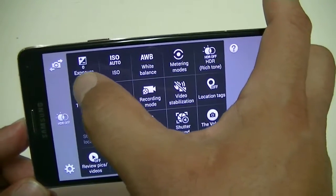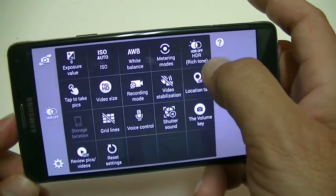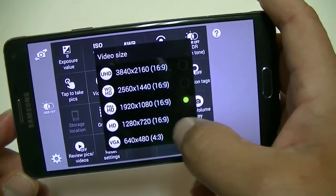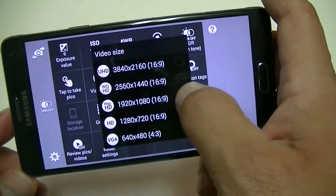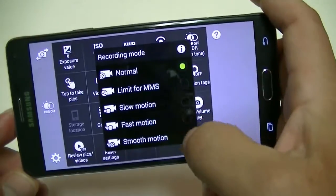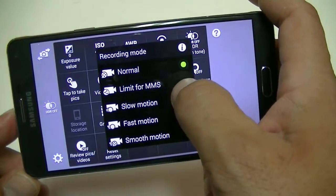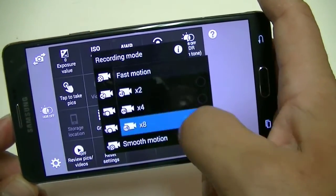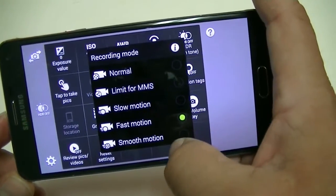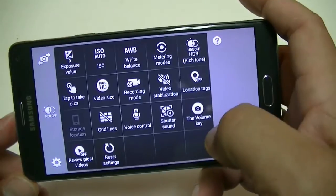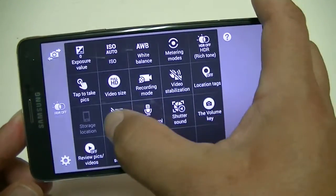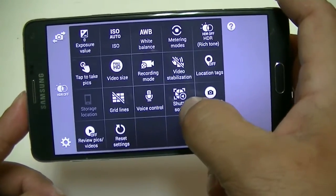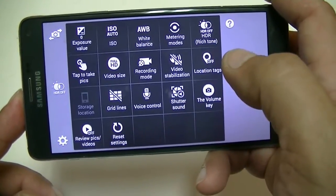In the full settings you get access to exposure, ISO, black and white, HDR, tap to take pictures, and video size — you can go all the way up to 4K, 2560 by 1440, or 1920 by 1080. Recording mode options include normal, limited size for MMS, slow motion with three different speeds, fast motion with three speeds, and smooth motion at 60 frames per second. There's also video stabilization, location, grid lines, voice control, and shutter sound — which is new on the Note 4, allowing you to silence it. Say 'cheese' and it takes a picture.